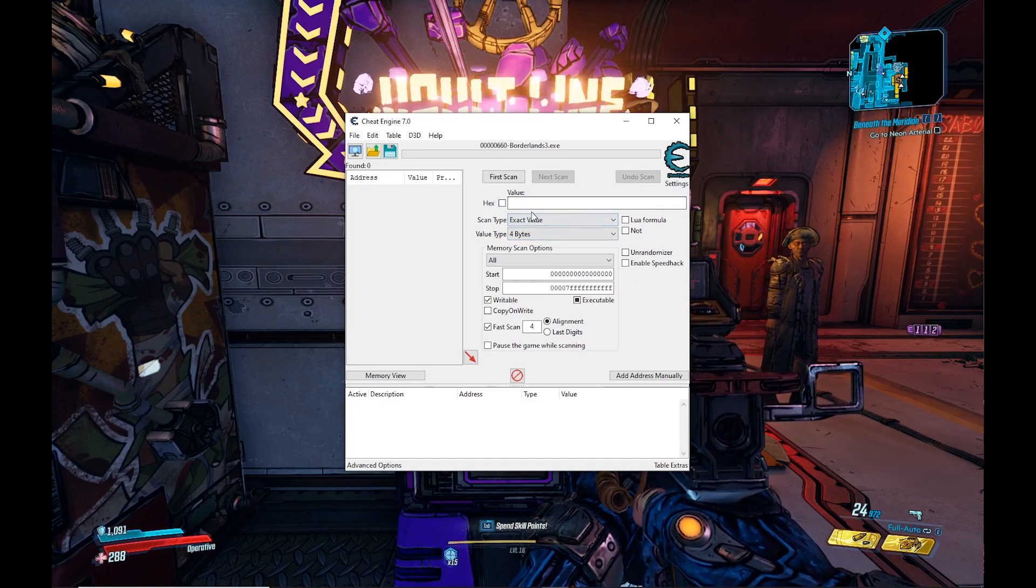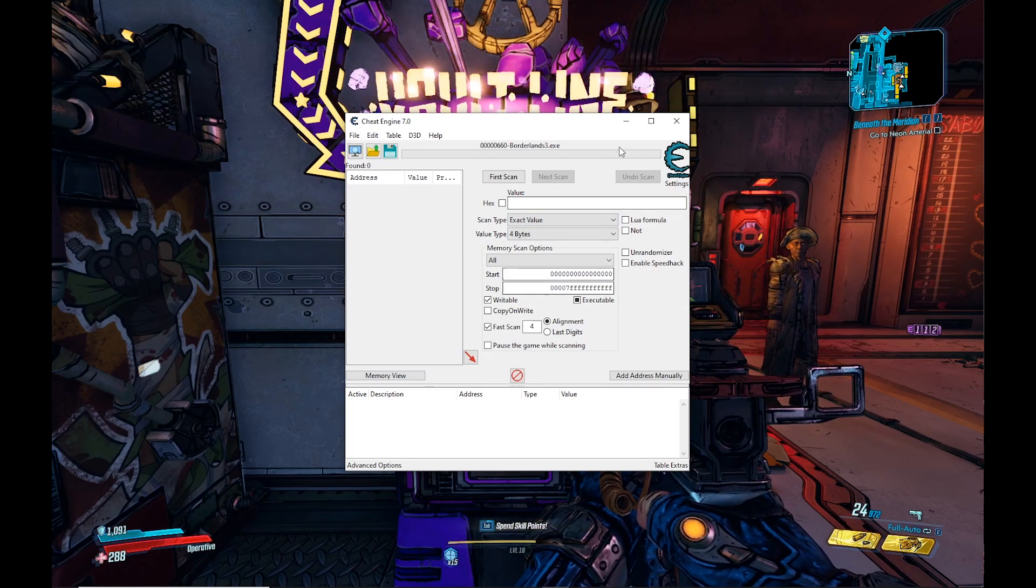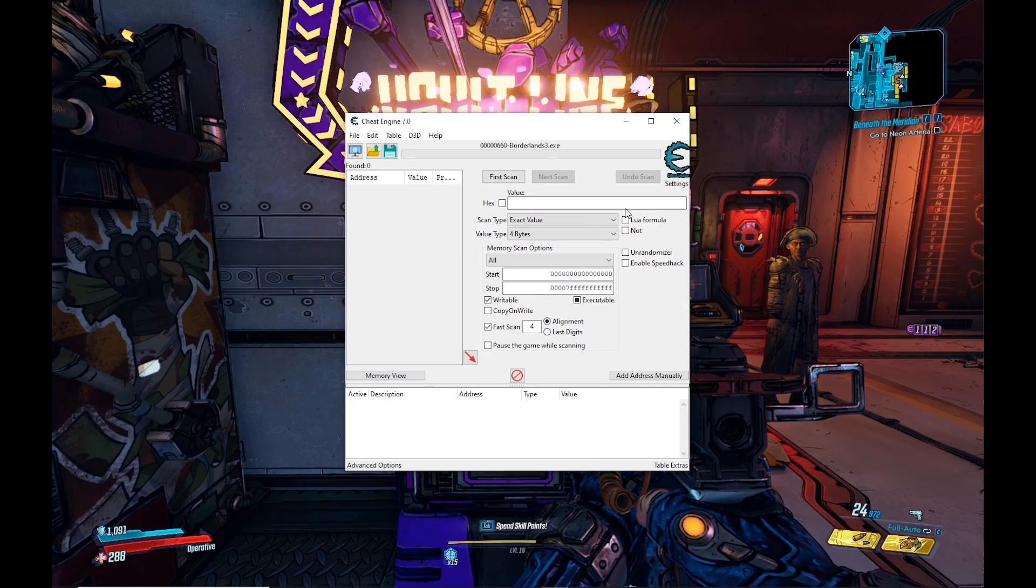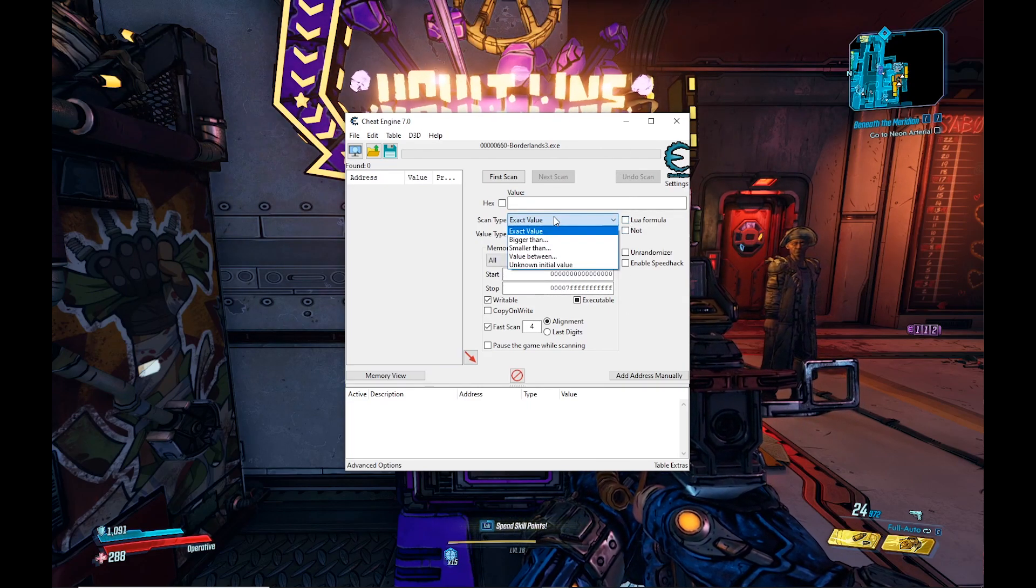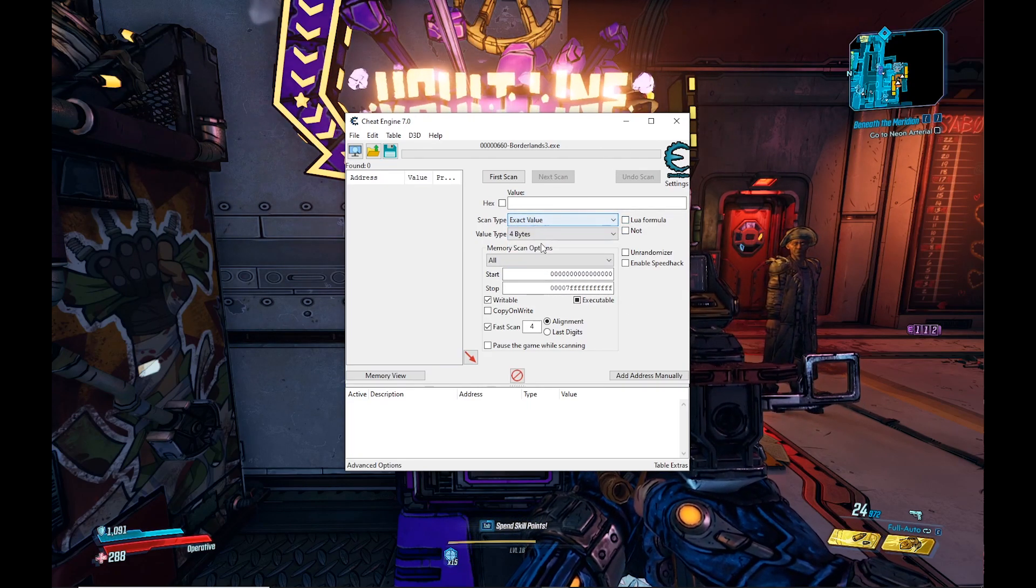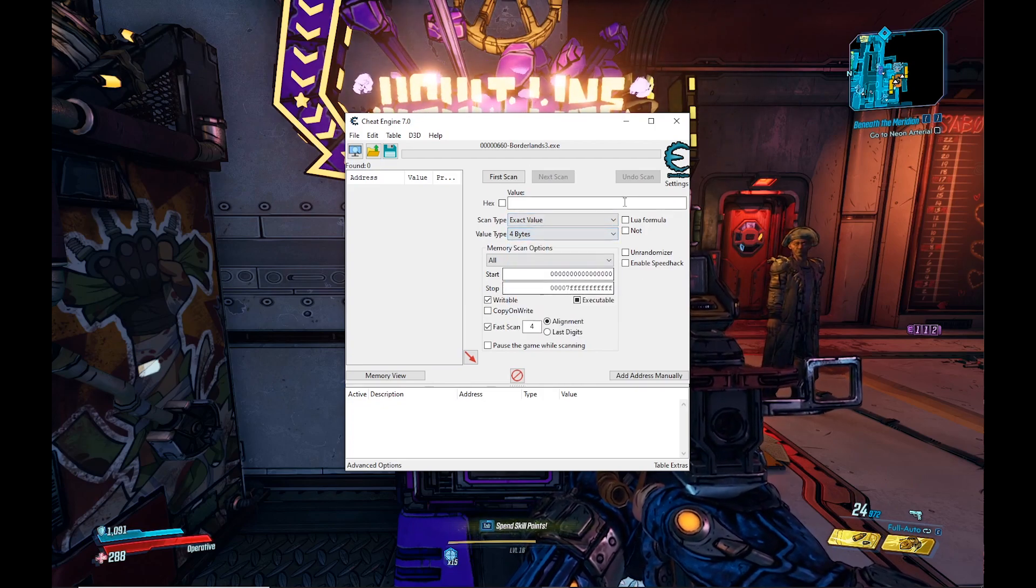Make sure that your settings are set to the exact same values that I have here. No check marks on the side, exact value for scan type, and value type set at four bytes.